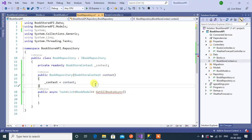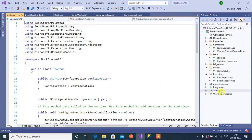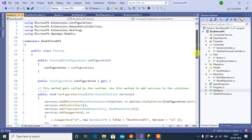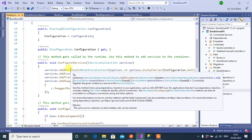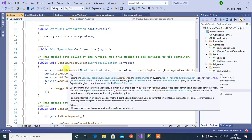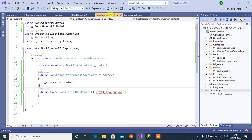Let's open the Startup class. Inside the ConfigureServices method we have added the DbContext class using services — this is the place where we will get the instance of the DbContext class. Now go back to BookRepository.